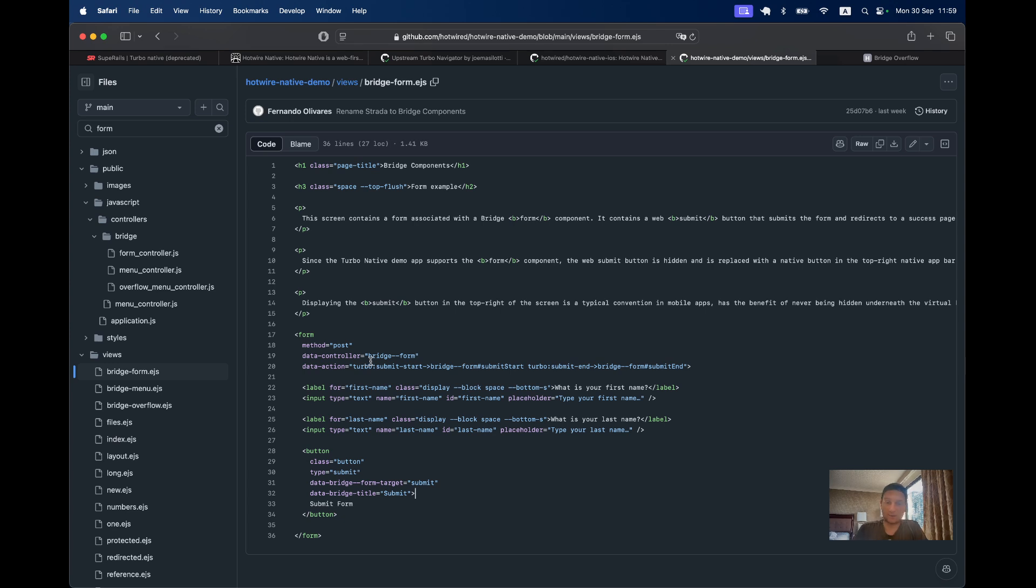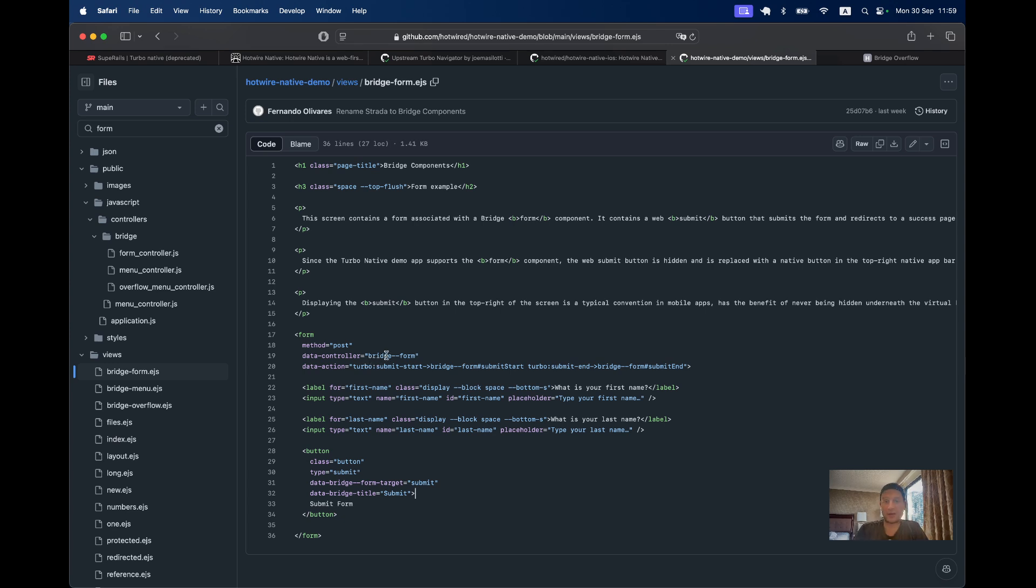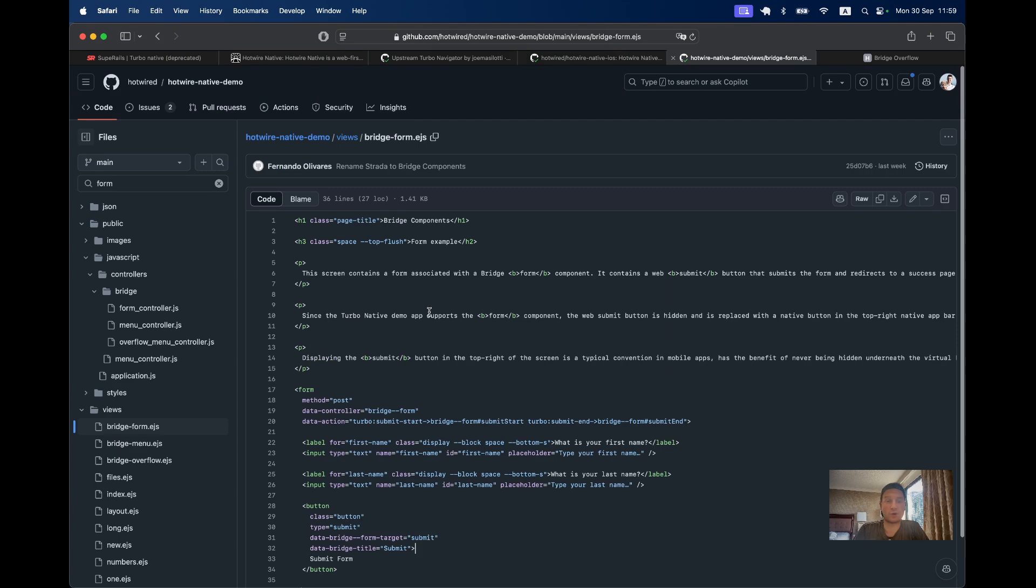I think that's it for this episode. We had a basic overview of Hotwire Native, and in the next episode we are going to run it in a Rails application.